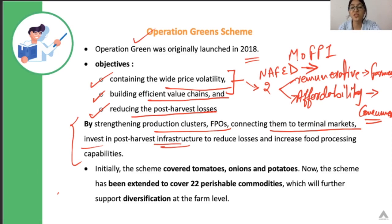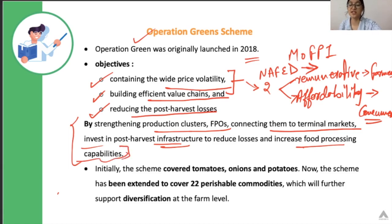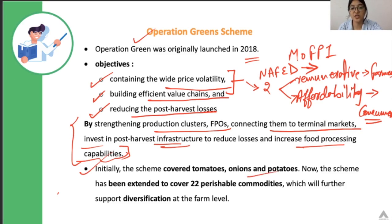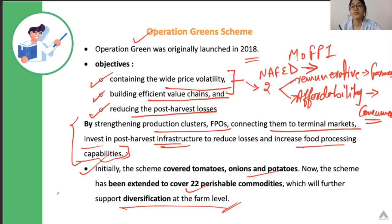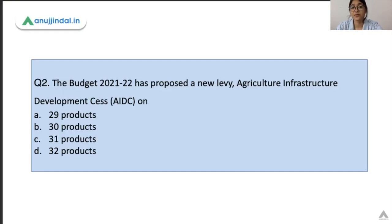By investing in post-harvest infrastructure to reduce losses — warehouses, cold storage facilities. And lastly, by increasing food processing capabilities through financial assistance to the food processing industry, so that value can be added to these commodities. Initially it was for three commodities, but now it's been extended to 22 perishable commodities. This will support diversification at the farm level — farmers will not be afraid of growing these commodities since the government is going to give support and they will get good prices for their produce.